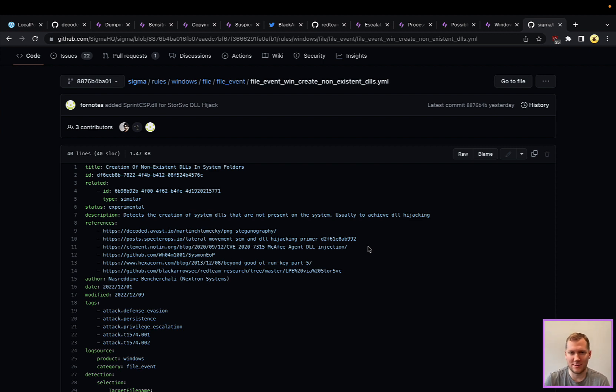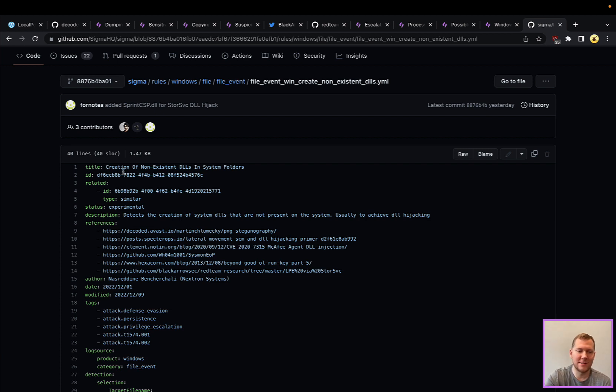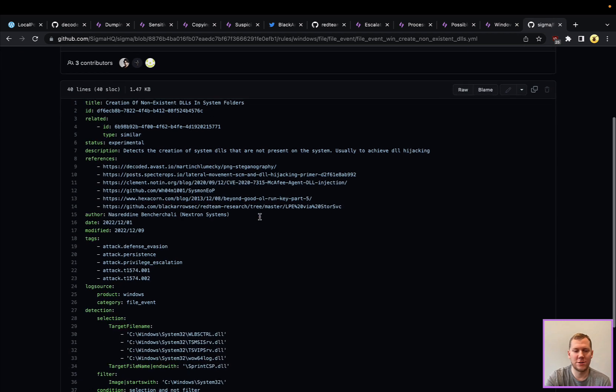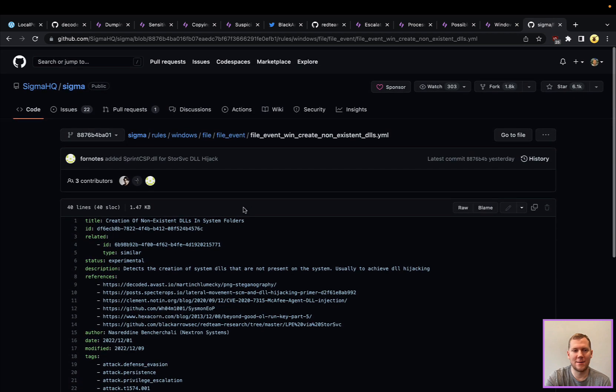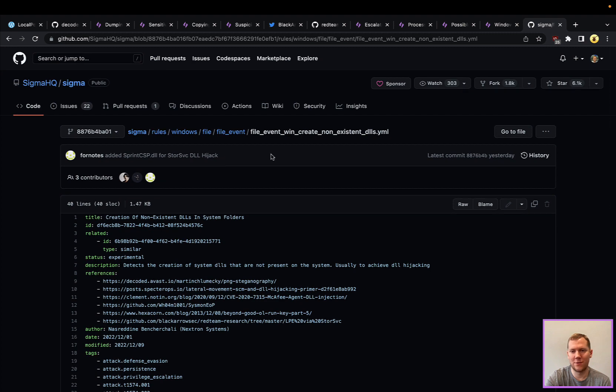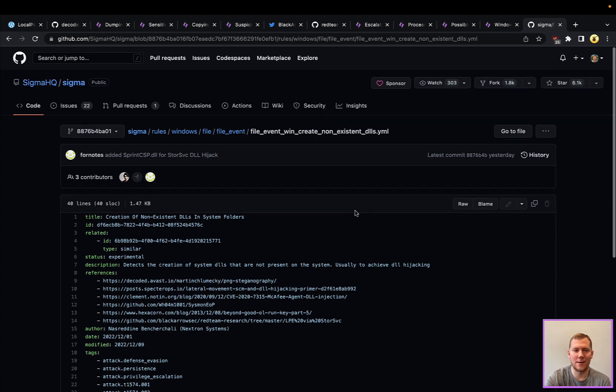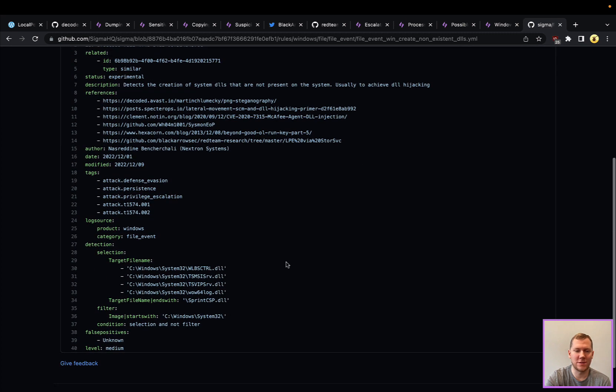There is this detection here: Creation of Non-Existent System DLLs. This is also in SnapAttack. This was a change that was added yesterday for sprintCSP. They are looking for Windows file creation or file events where sprintCSP is being placed.